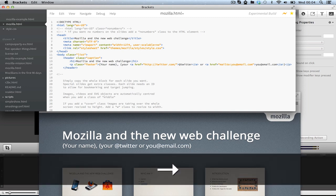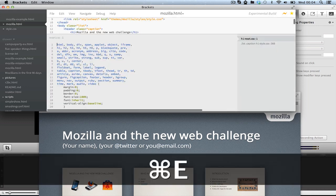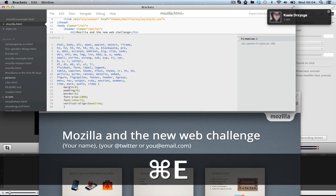Normally I would have to go through my CSS and find out which CSS applies to this H1. In Brackets, you just press Command+E and it shows you all the CSS that's applying to this element.